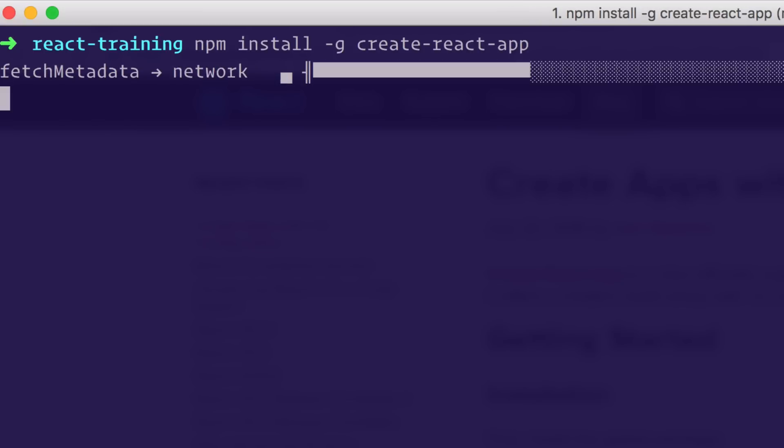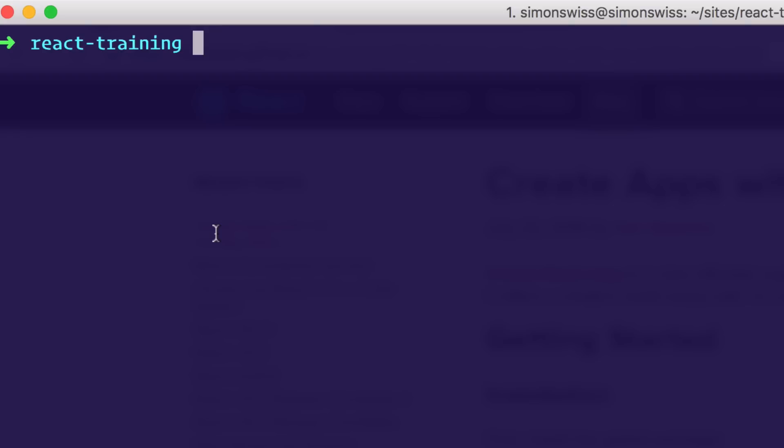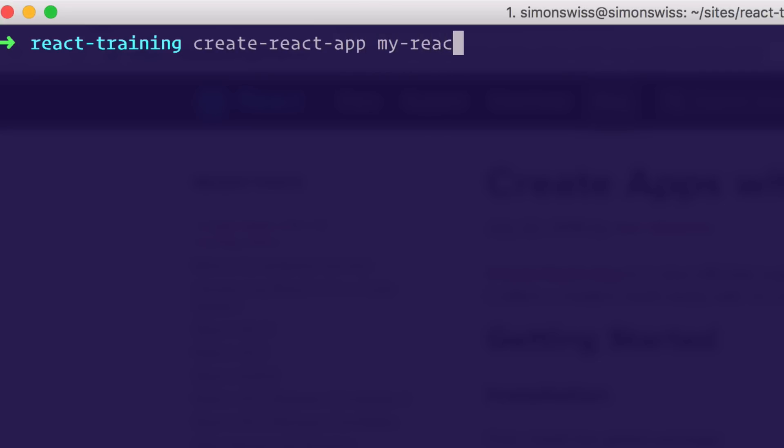Once you've got that installed, you can pretty much just create new apps. So let's give it a shot. create-react-app and I'll call it my-react-demo.